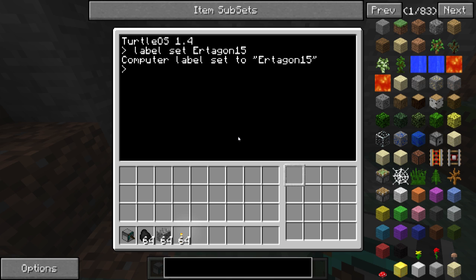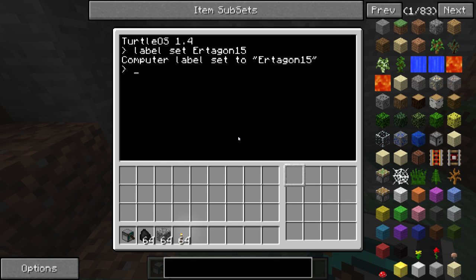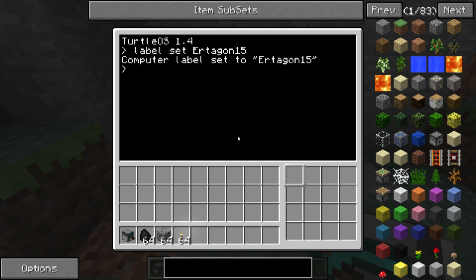Now this computer is named Ertegon 15. This means that if I pick it up, it's unique and it will keep the programs and the fuel and all of that. But it won't stack with other turtles.